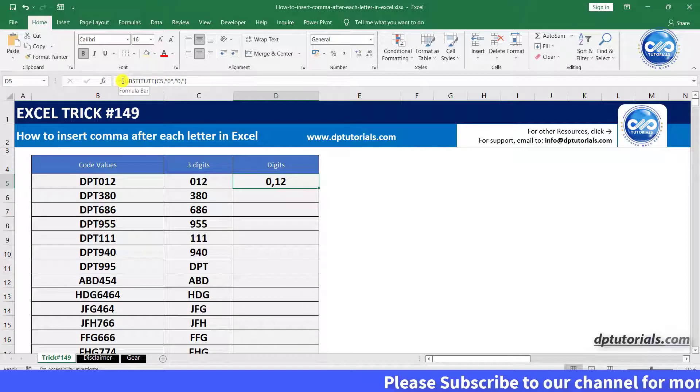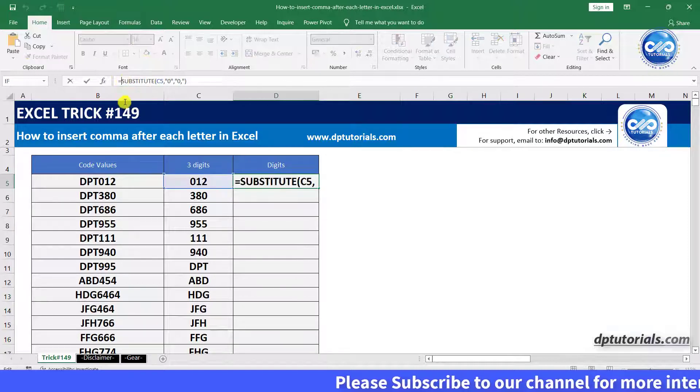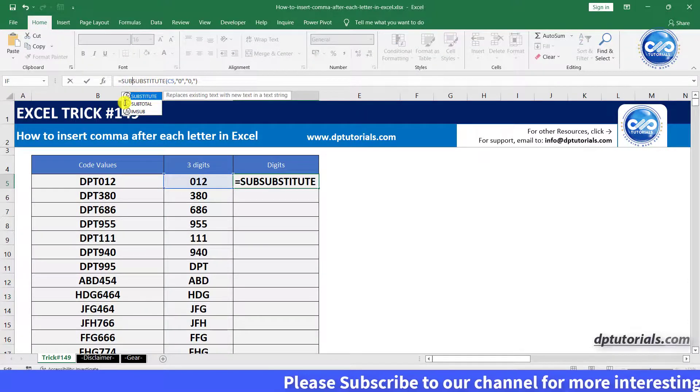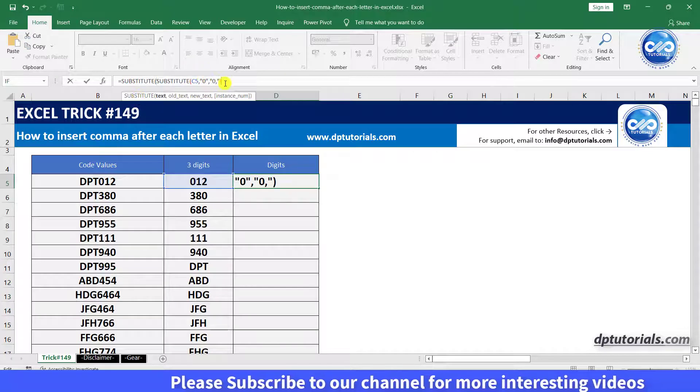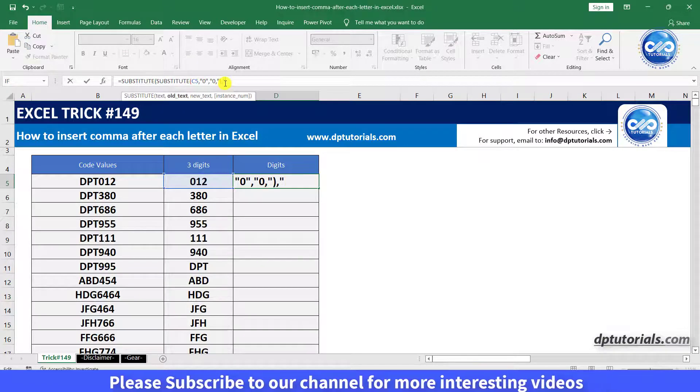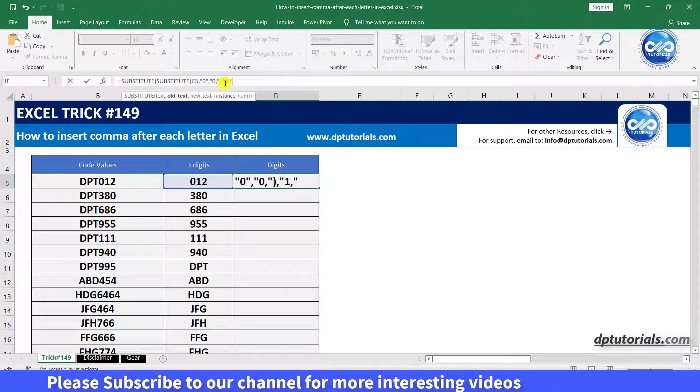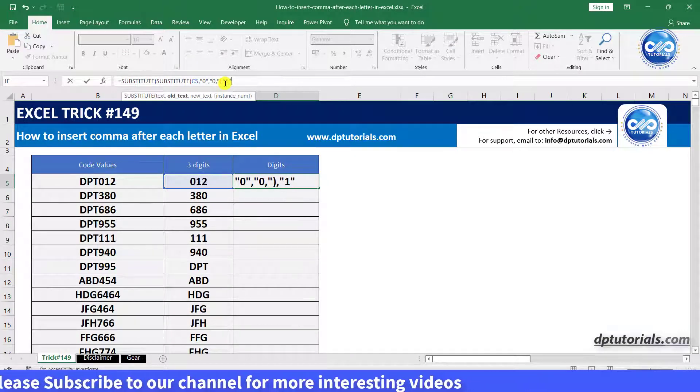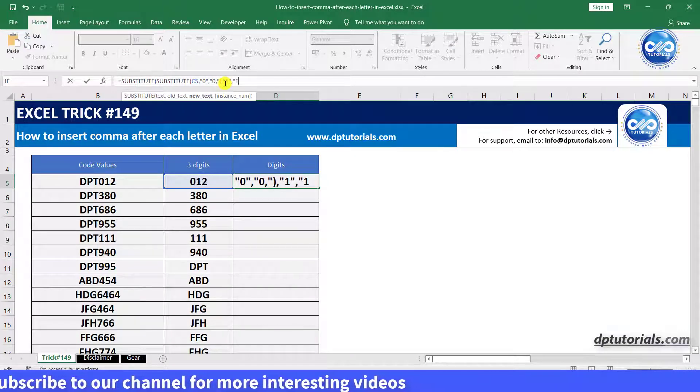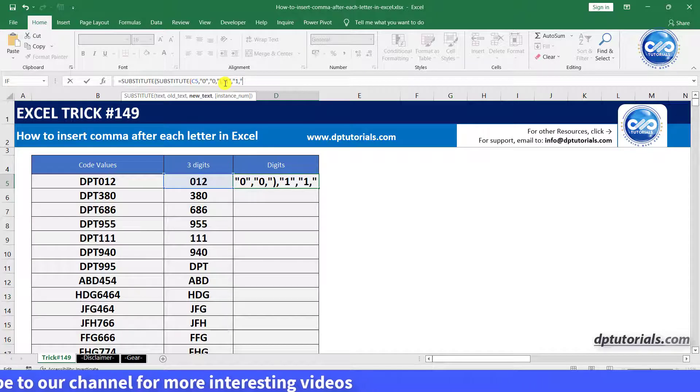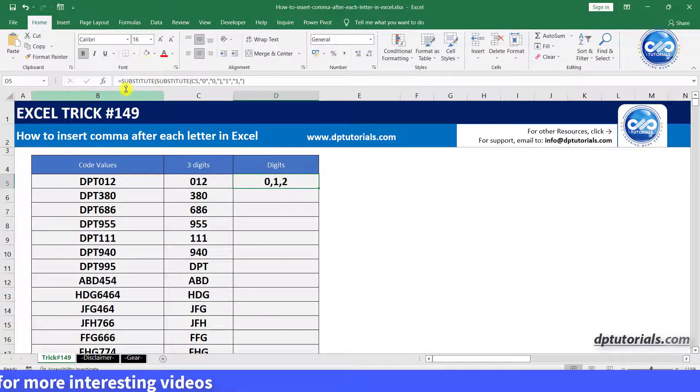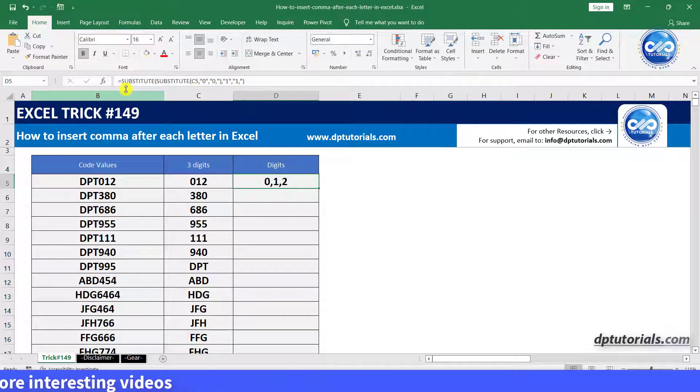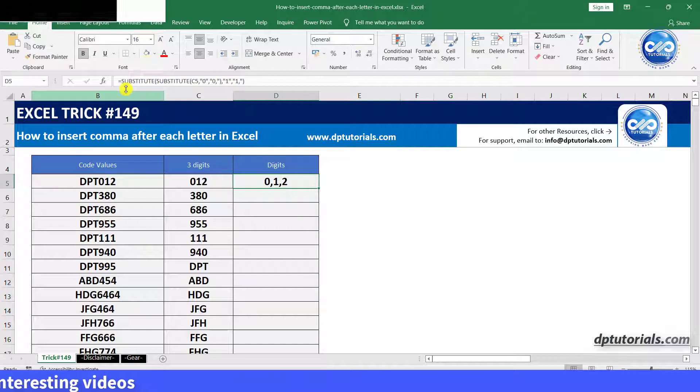So similarly, now add one more substitute to replace 1 with 1, comma. And press enter, you will observe that the comma is getting added after number 1 as well.